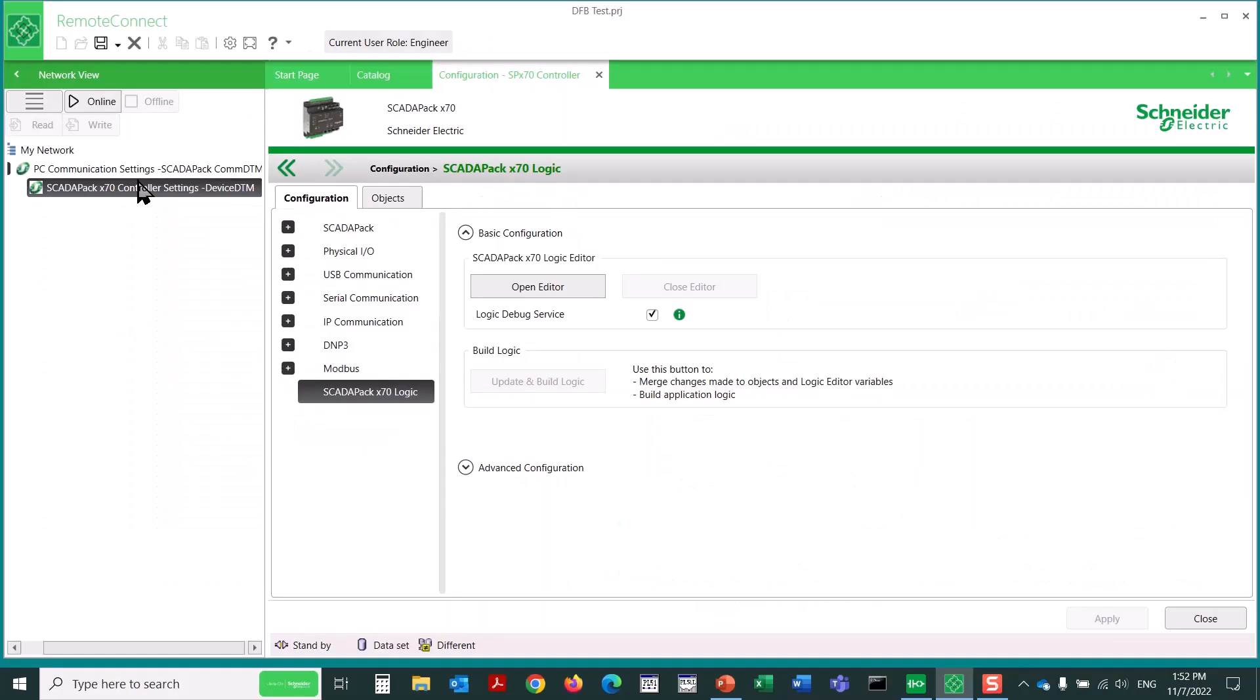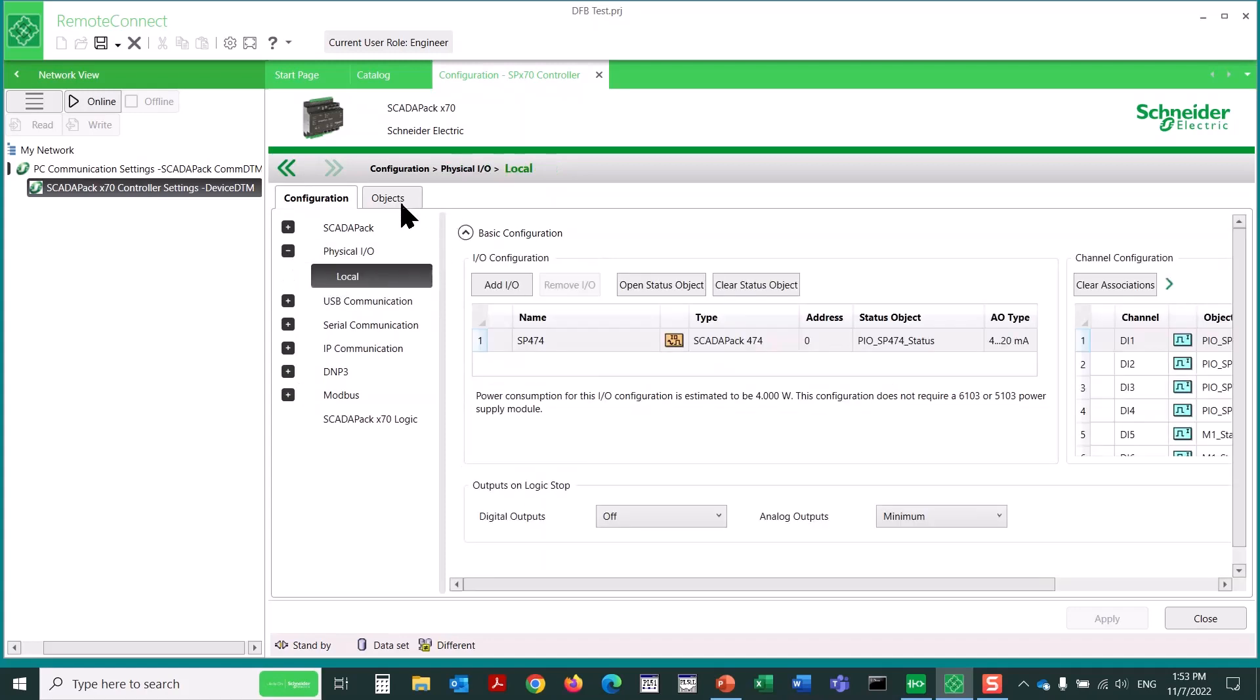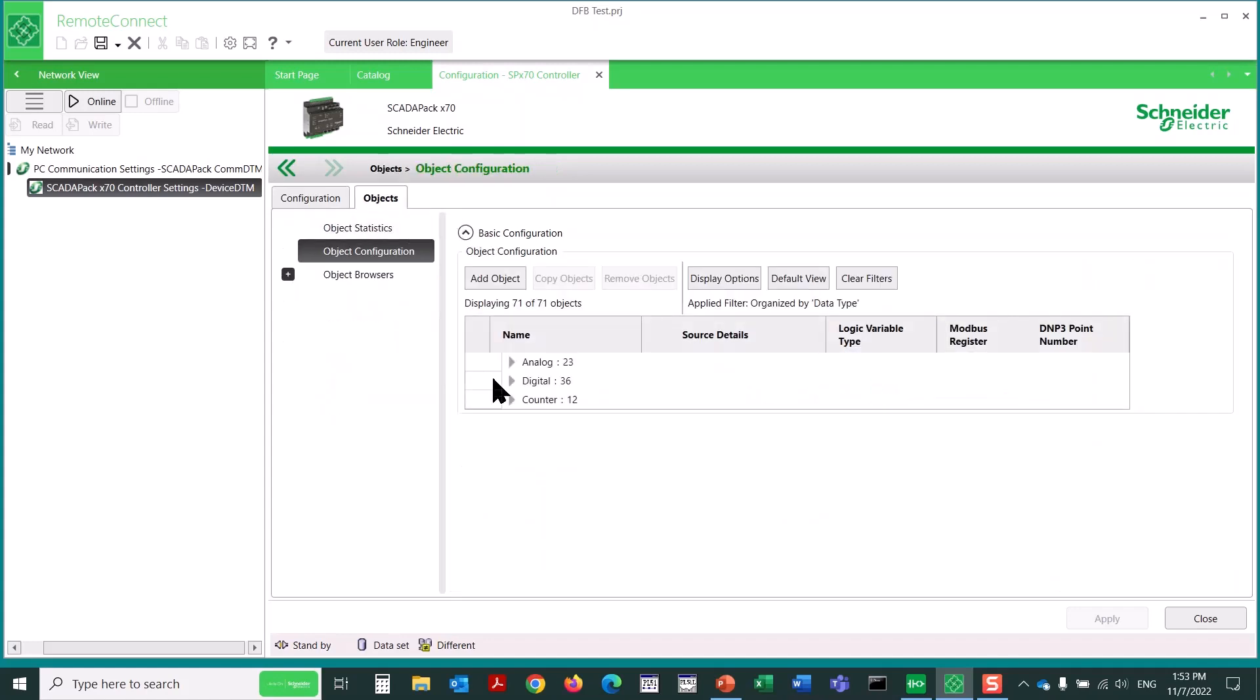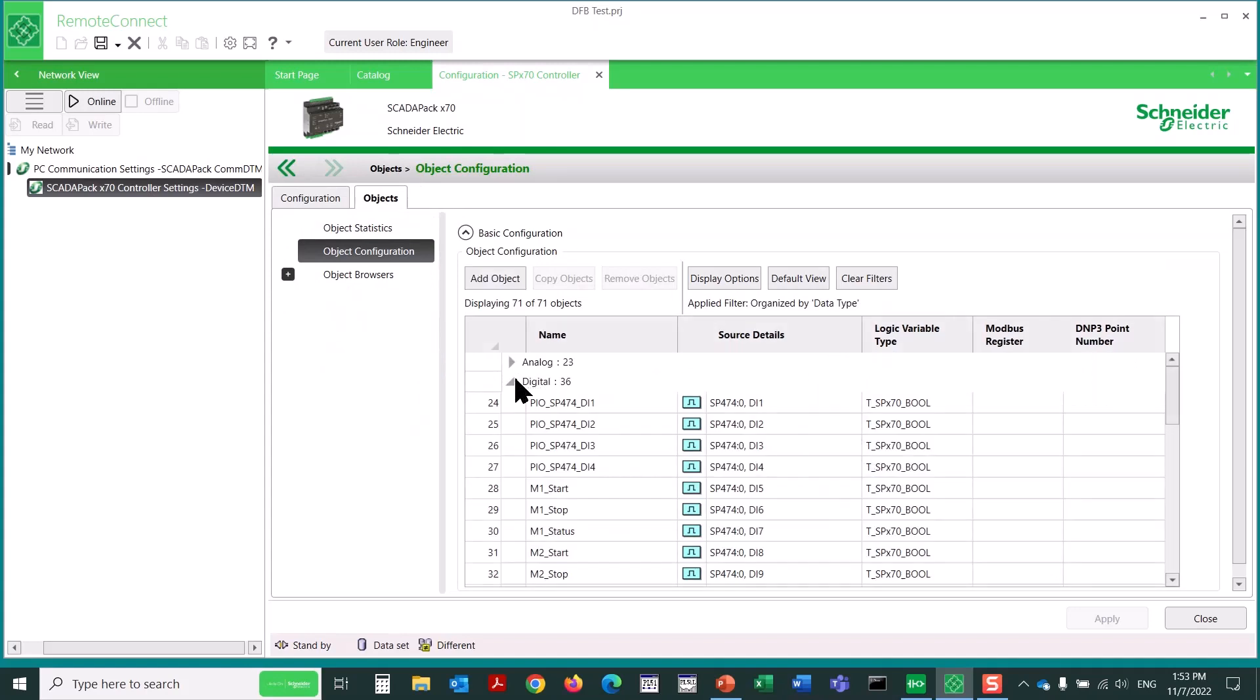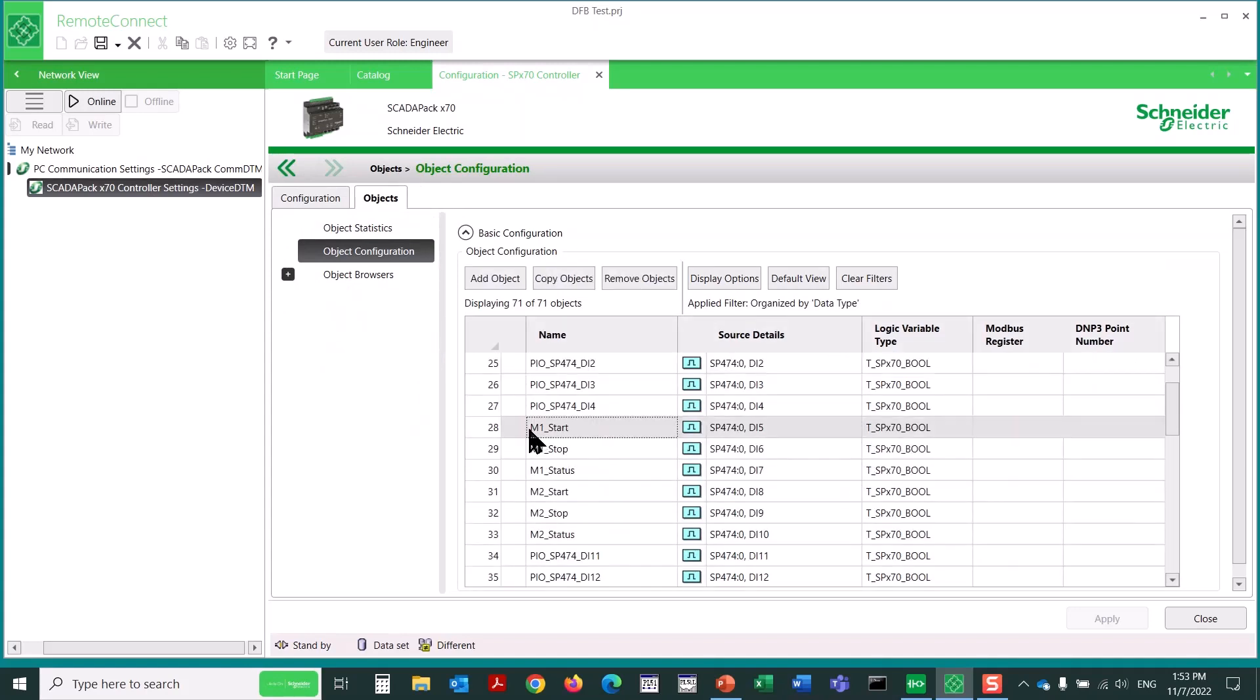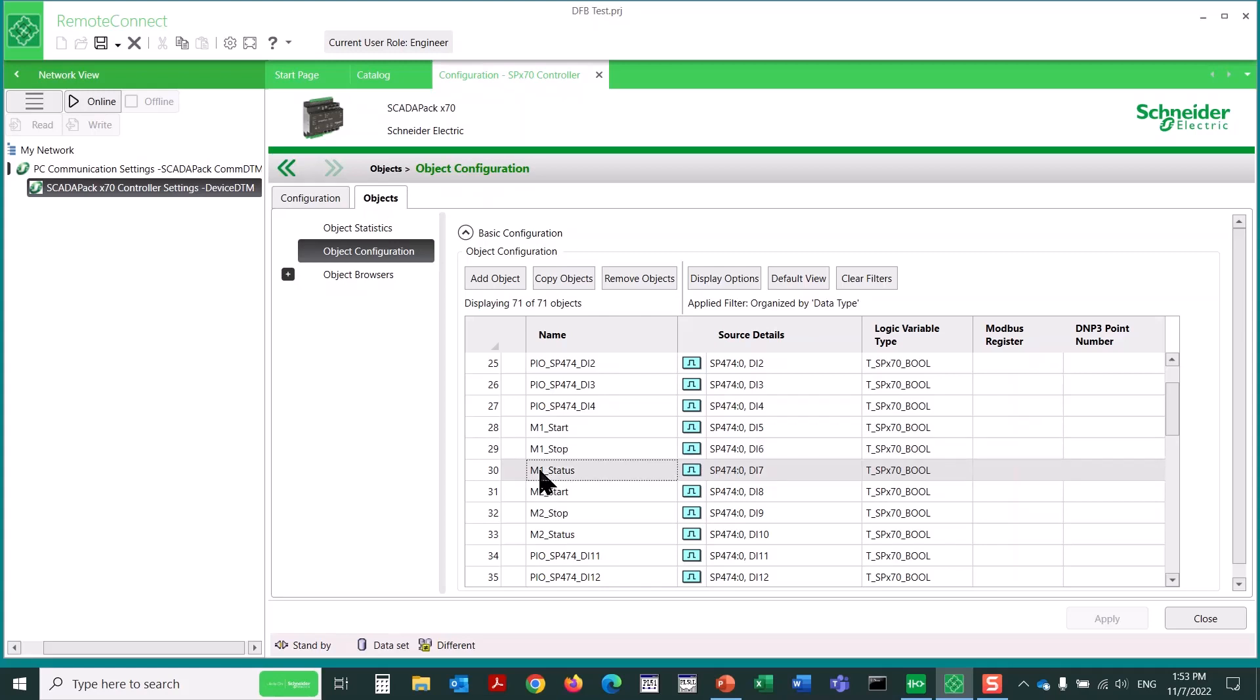Now let's have a look at the process of creating and using a derived function block in the RemoteConnect Logic Editor. I'll create a DFB that'll help control and monitor multiple motors. In the digital area of the objects tab, I've already renamed several digital inputs. We can see digital input 5 is M1 start, 6 is M1 stop, 7 is M1 status. These are wired to a physical input simulator board.